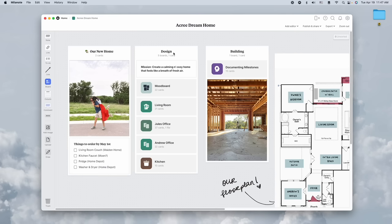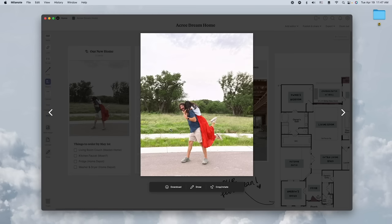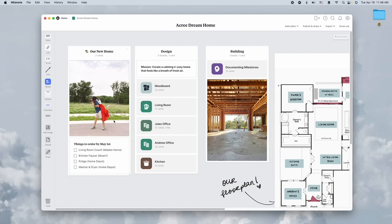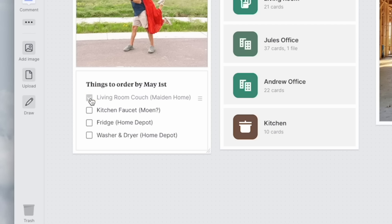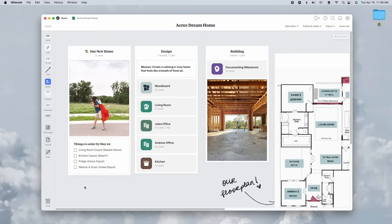This is our home board and you can see we have different columns of things that we're focusing on. For the first column, this picture of Andrew and I in front of our lot before we started the building process - I love having this picture here because I just remember how excited we felt that day, so it's a good reminder to embrace the process and have fun with it.